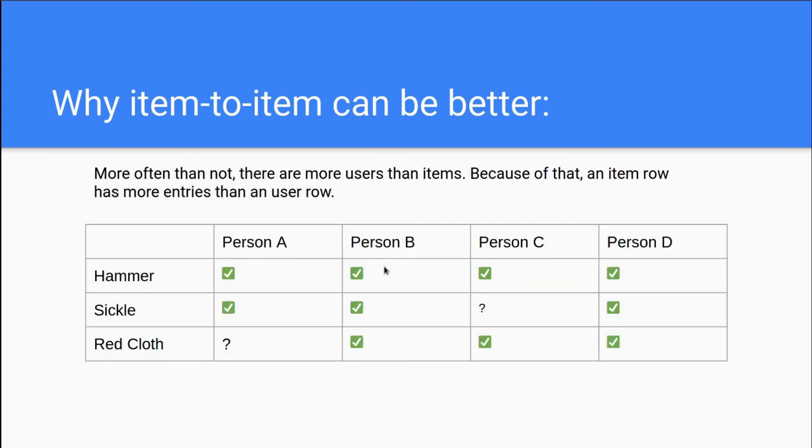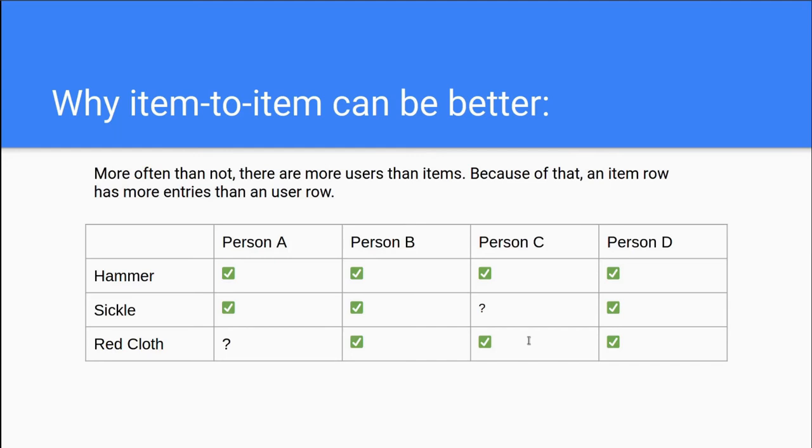And the thing is that in reality, you have more users than items. This means that an item vector of users ratings is most often greater than a users vector of item ratings, which would have been the case in user-based CF. This means that there is more data at hand for calculating item similarity than user similarity, which may positively impact the accuracy.